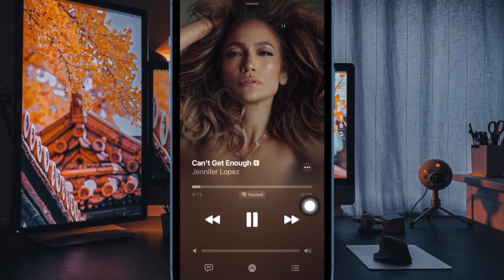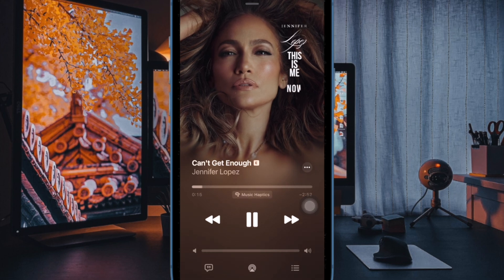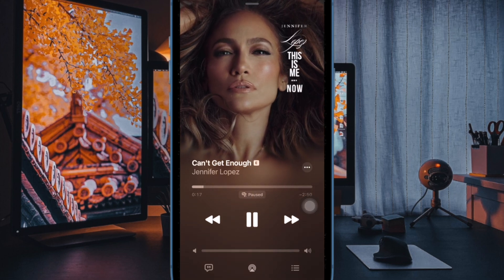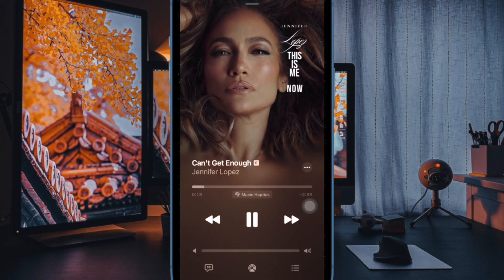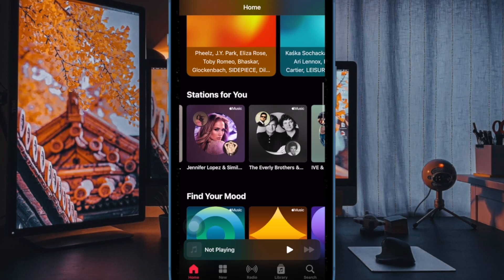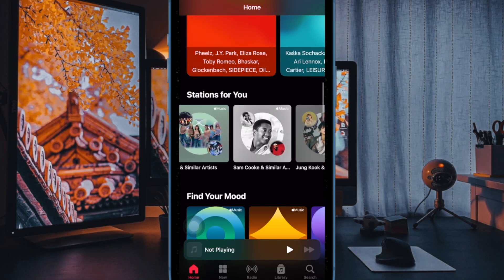Tapping on this very label will let you enable or disable the Music Haptics feature on your iPhone. Now that you have unlocked this super cool feature, make the most of it to spice up your music time.